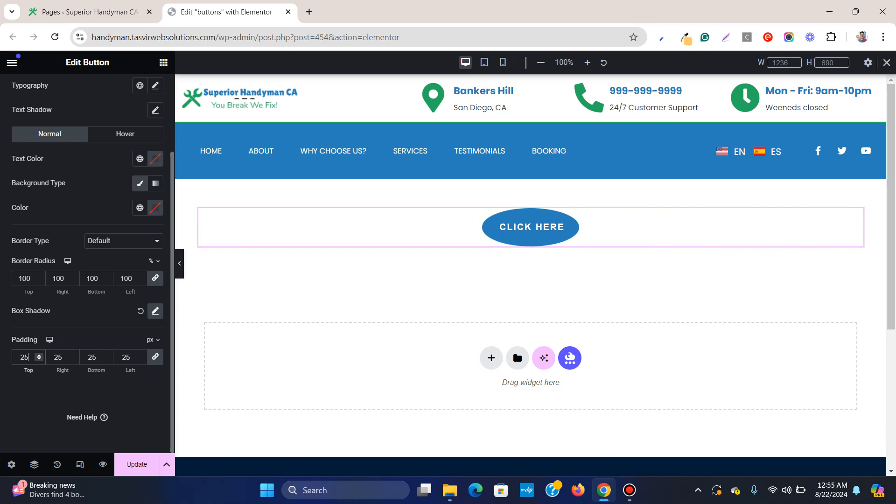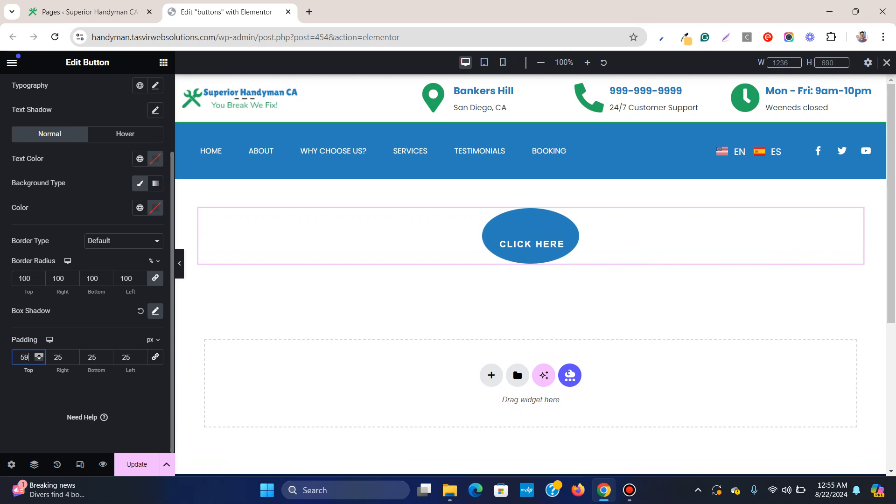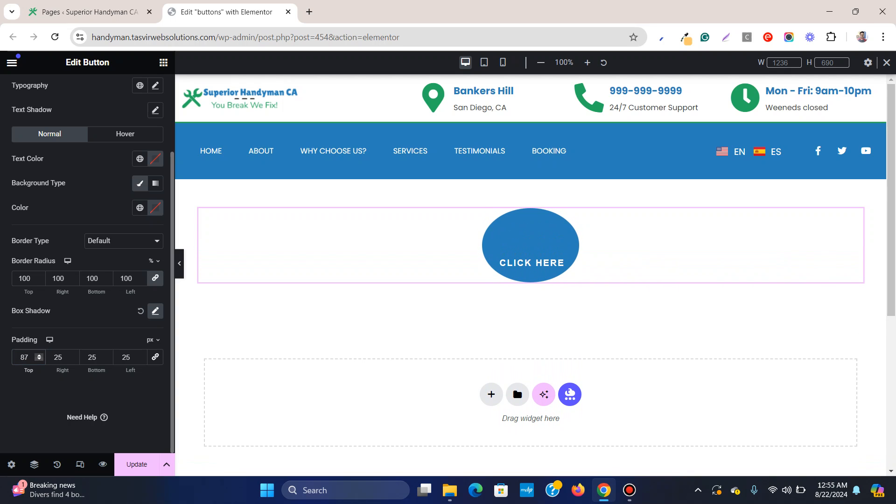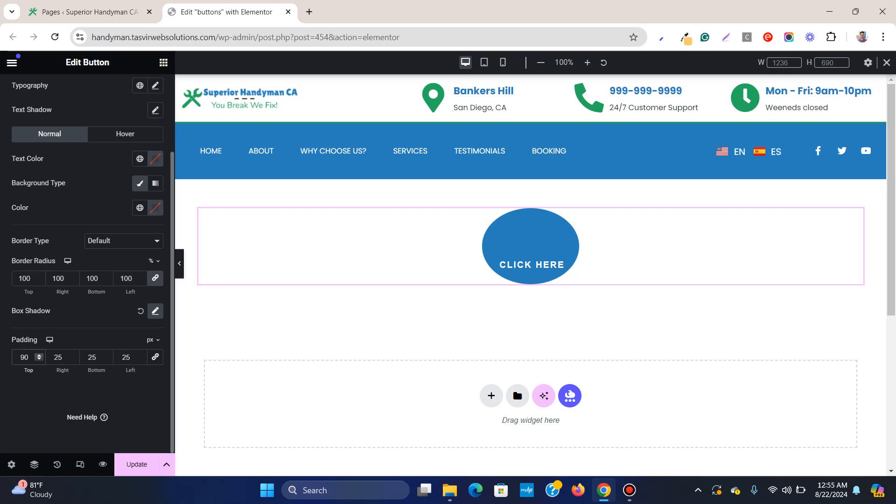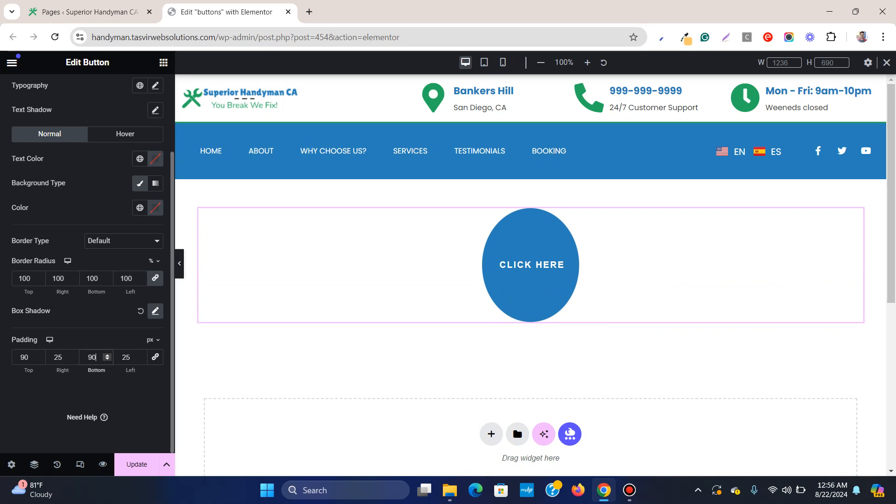And then on the top padding and the bottom padding, I need to adjust. So let me just increase this a bit. 90, so you need to adjust this. So this is a bit too much.